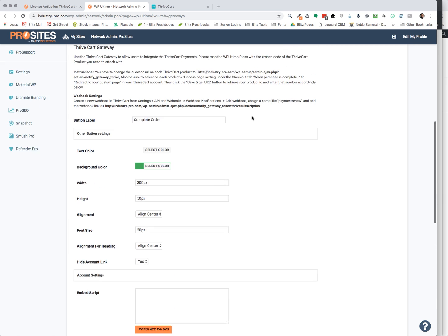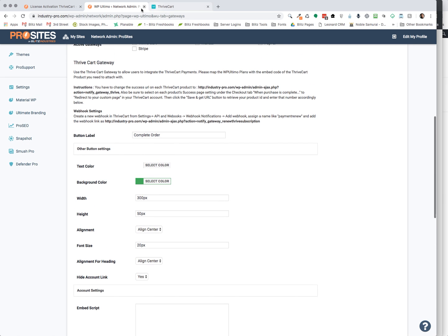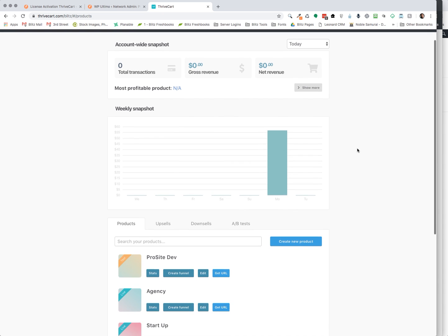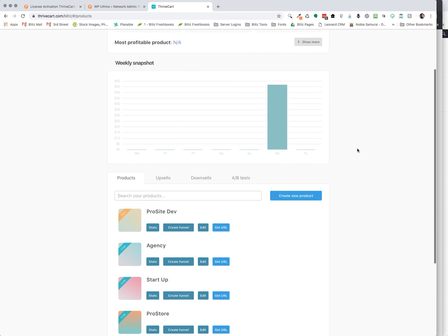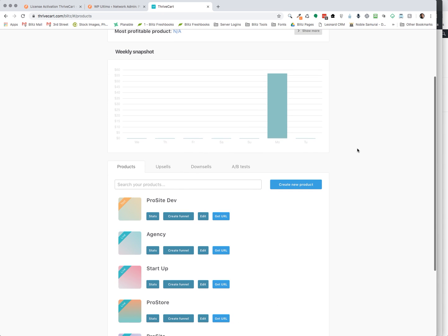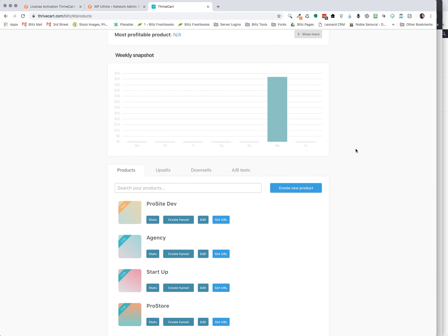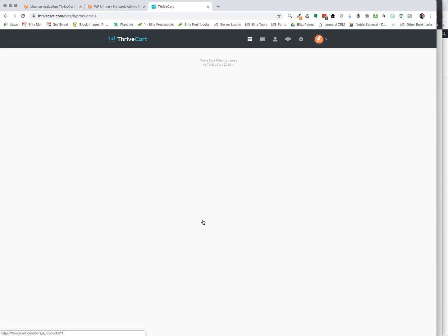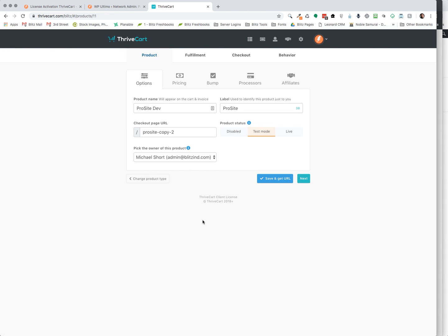So here we go. So now we want to go to our ThriveCart account, assuming you have one. And once you get one set up, this is what you're going to do. You're going to have products. You're going to create a new product. It's a really simple process. But for sake of time, I'm not going to create one from scratch, but I'm just going to edit one to show you kind of how easy it is to work on their system.